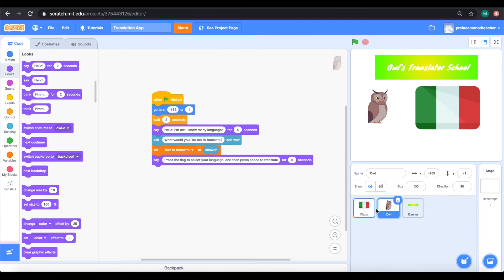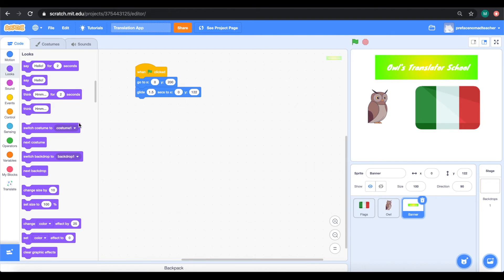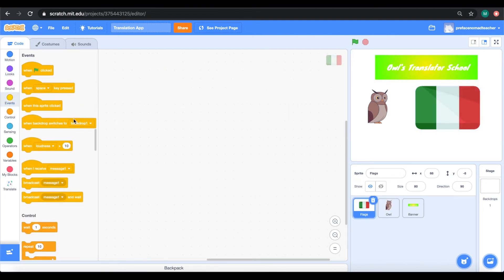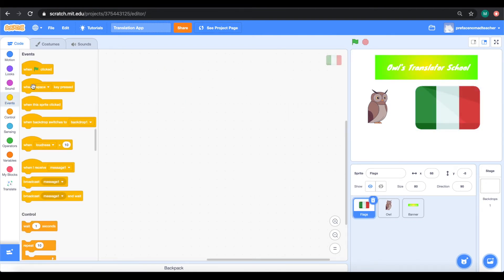For what the owl said, we need to choose the languages by clicking the flag. So, we need to add the codes that will change costumes when the flags are clicked.